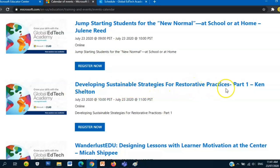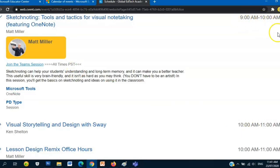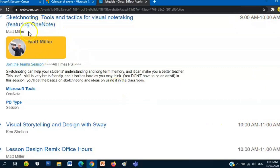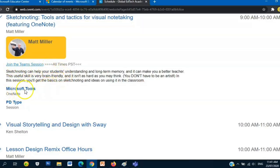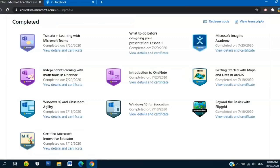Once you click Register, this will appear on your screen - the schedule like this one: 9 a.m. to 10 a.m., 10 a.m. to 11 a.m. If you click the title, you can see the speaker. Just click Join the Team Session. Microsoft tools that will be used in this training is OneNote. Like this one, once you finish the webinar, you'll see a badge here.